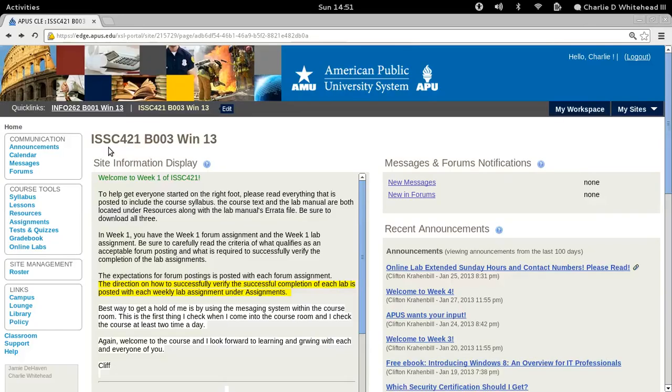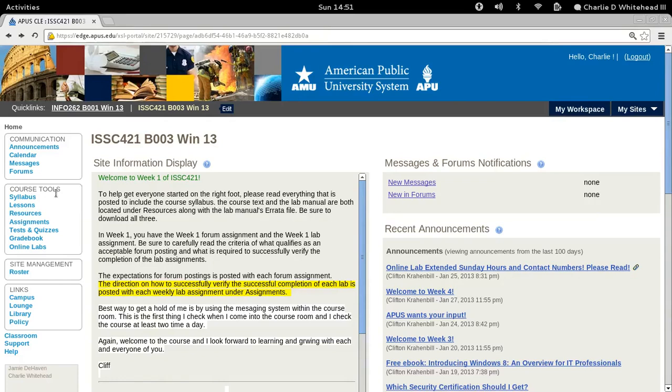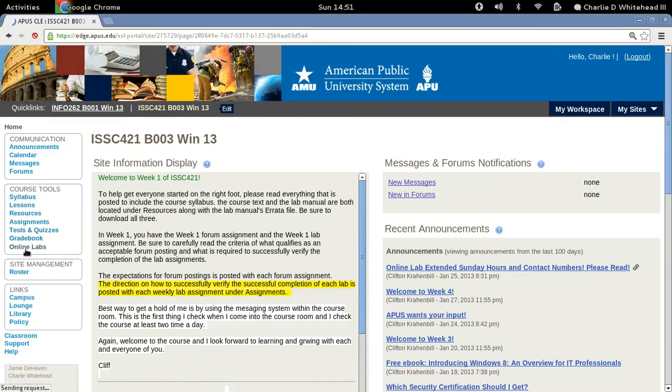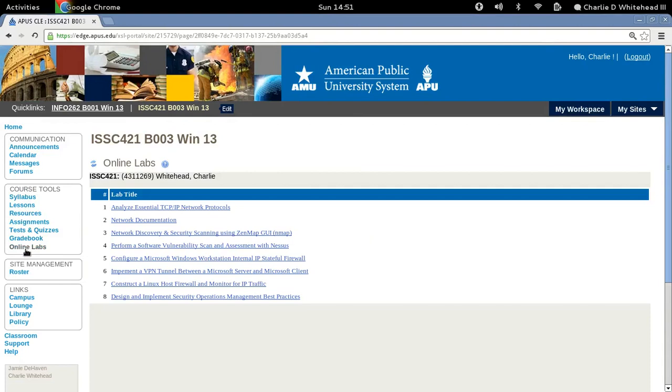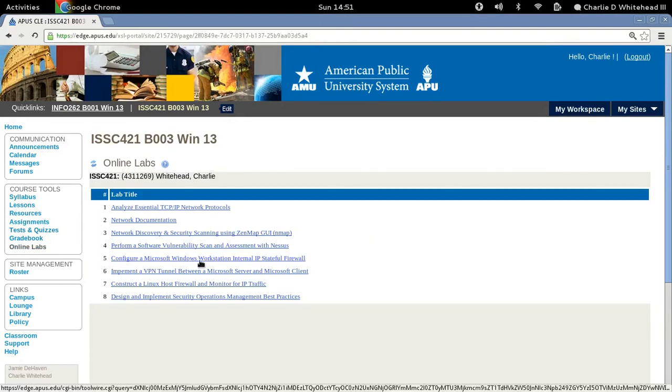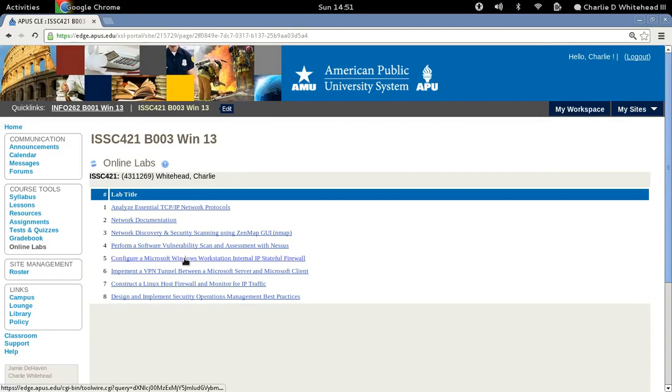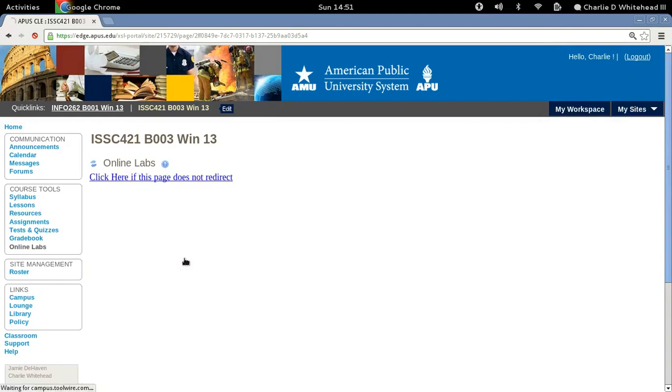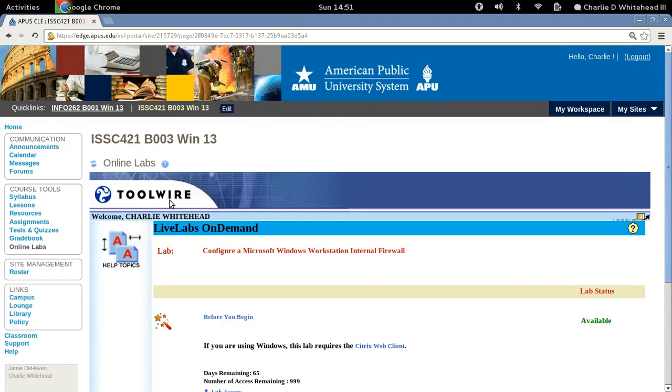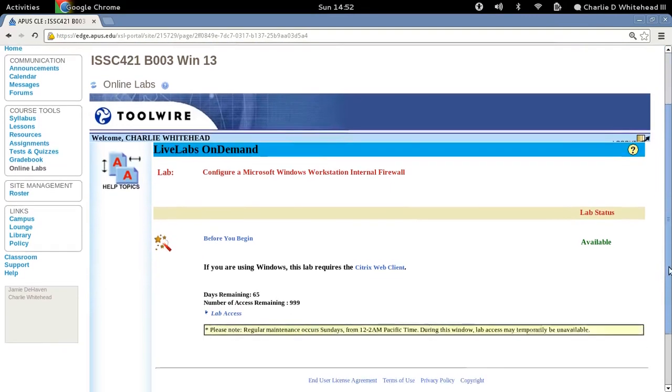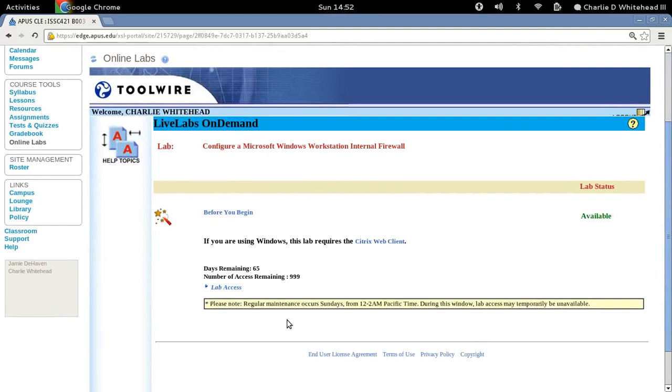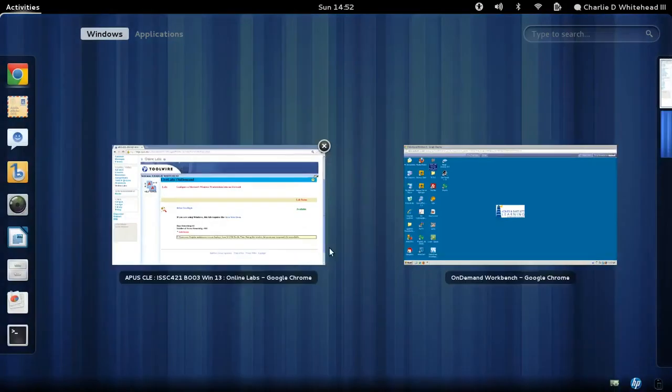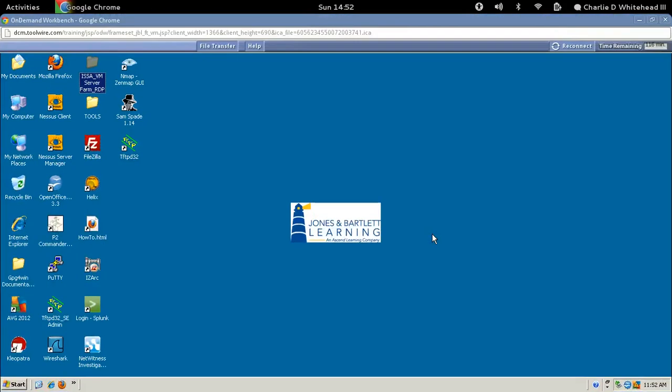We're going to start here on the course homepage. Over on the left side, we'll go down to Course Tools and down to Online Labs. We'll click this link right here. That'll take us to the Online Labs page. We'll go down to number 5, this is the lab we'll be working on. We'll click on this link, and that will take us over to the Toolwire Lives Lab page. We need to scroll down so I can see the lab access link. Click this link, and that should take us over to the workstation that we'll be working on.